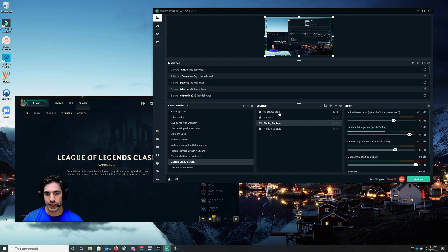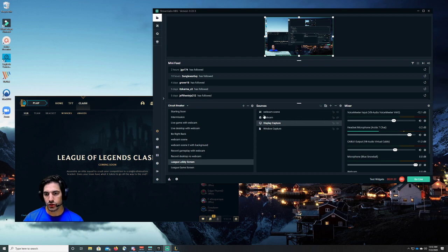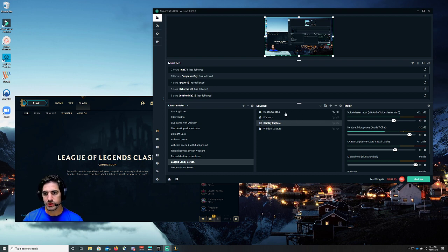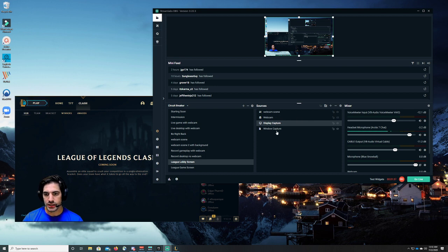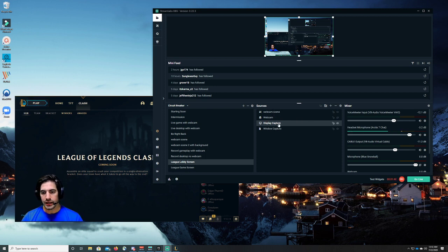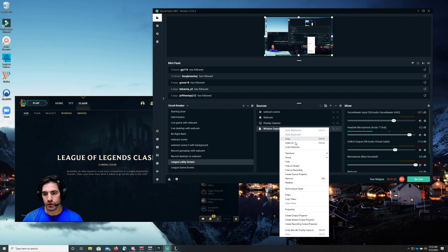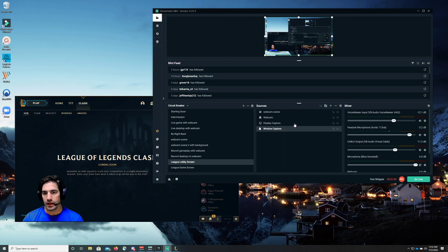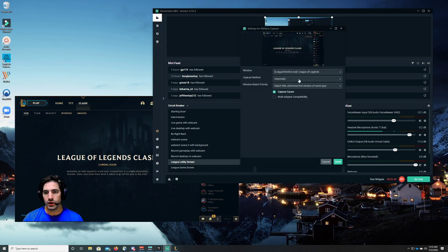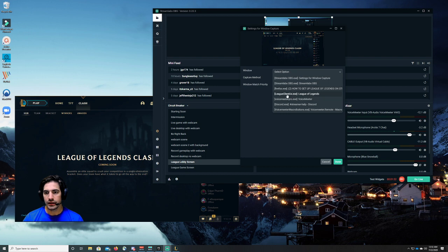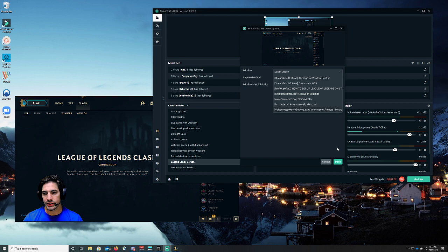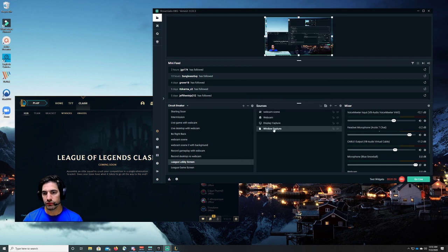I have my webcam scene, I have an invisible webcam scene. The display capture is only because I'm showing you and demonstrating this. And I have a window capture. Let's go to the properties here real quick. In the window capture, I am capturing the League Client UX.exe League of Legends. That's what I'm capturing for the window capture.